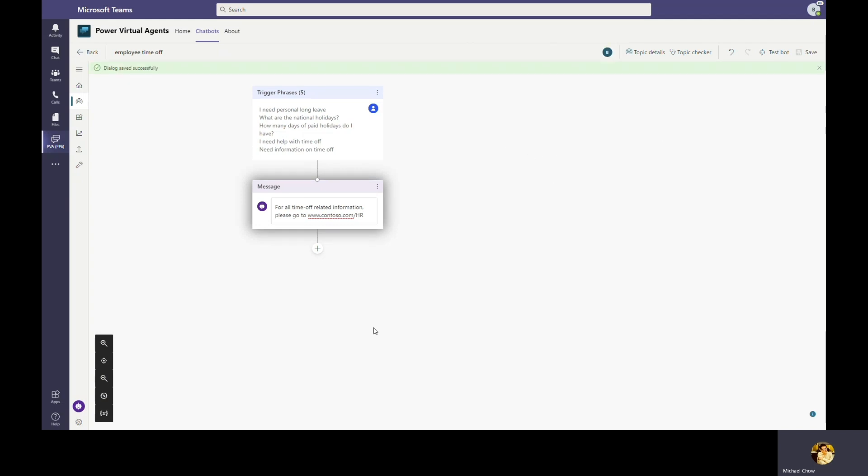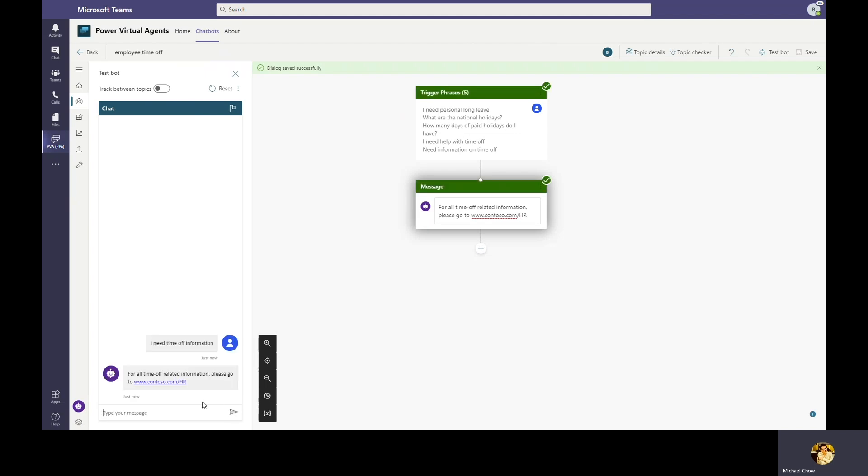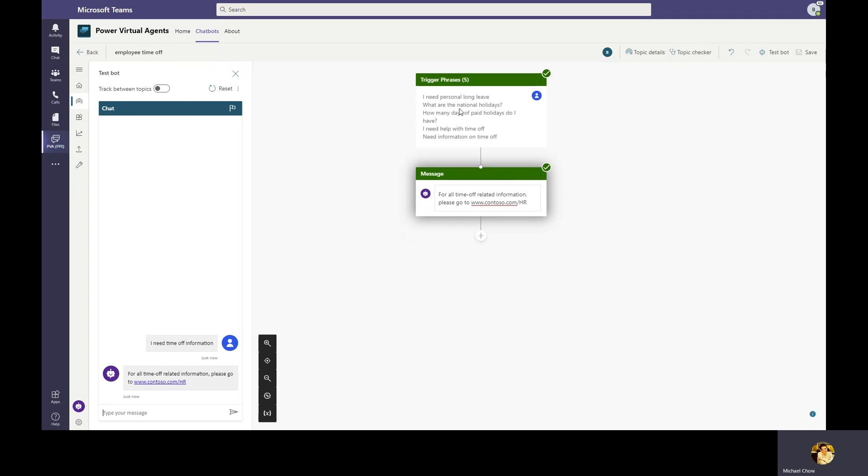Power Virtual Agents comes with a built-in test bot canvas that allows Bob to test the bot in real time as he makes changes. Let's test the bot by launching it and provide employees' input. Here we're going to type in any time off information. We can see even though any time off information does not match the trigger phrases directly, Power Virtual Agents built-in AI engine is able to process users' input and triggers the employee time off topic. As users proceed chatting with the bot, Bob can know where the bot is in the conversation in real time.